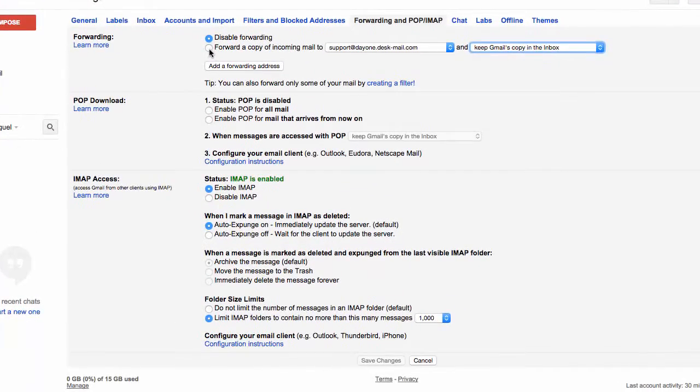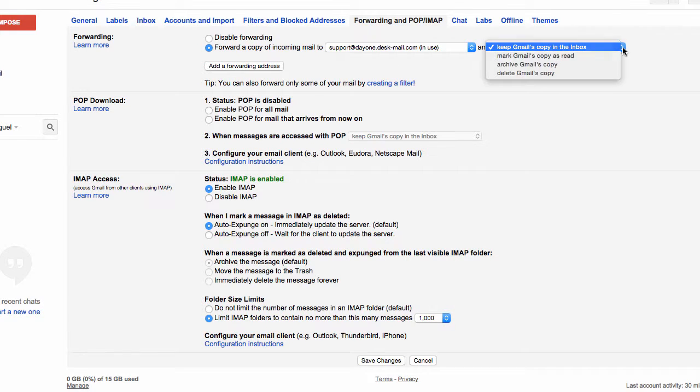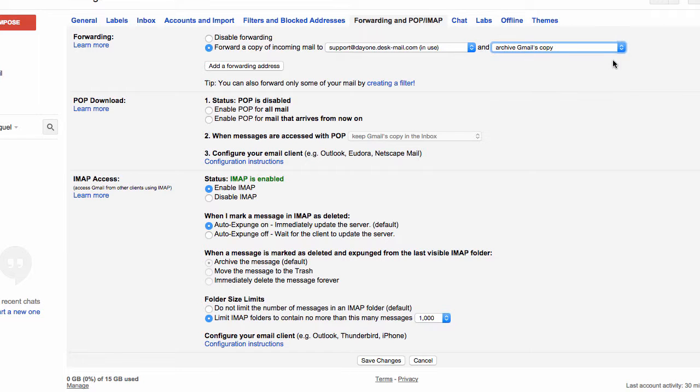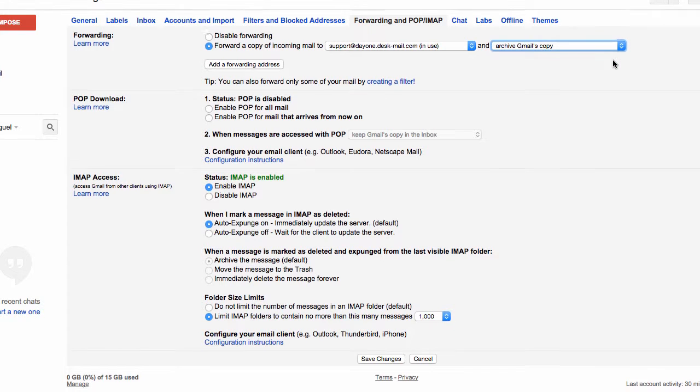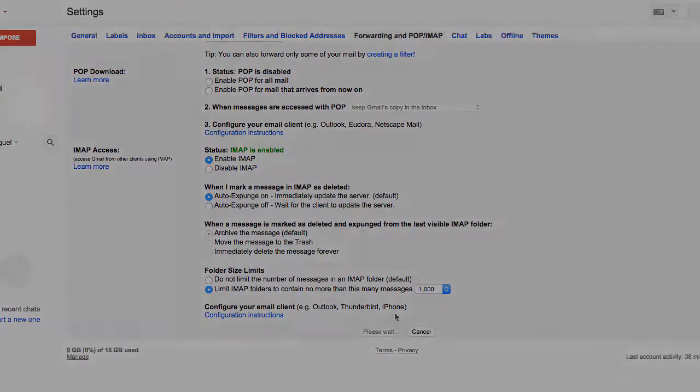Now go back to your Gmail account. Select Forward a Copy of Incoming Mail To and add your desk email address. In the next drop-down box, select Archive Gmail Copy and save your changes.